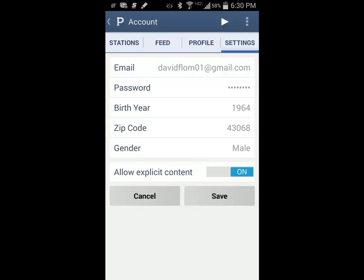The Account tab allows you to specify your email and password. You will have to input your birth year to use Pandora, as you must be over 13 years of age. Your zip code and gender allow Pandora to target ads to you, and you also have the ability to decide if you want to hear explicit content in your music.